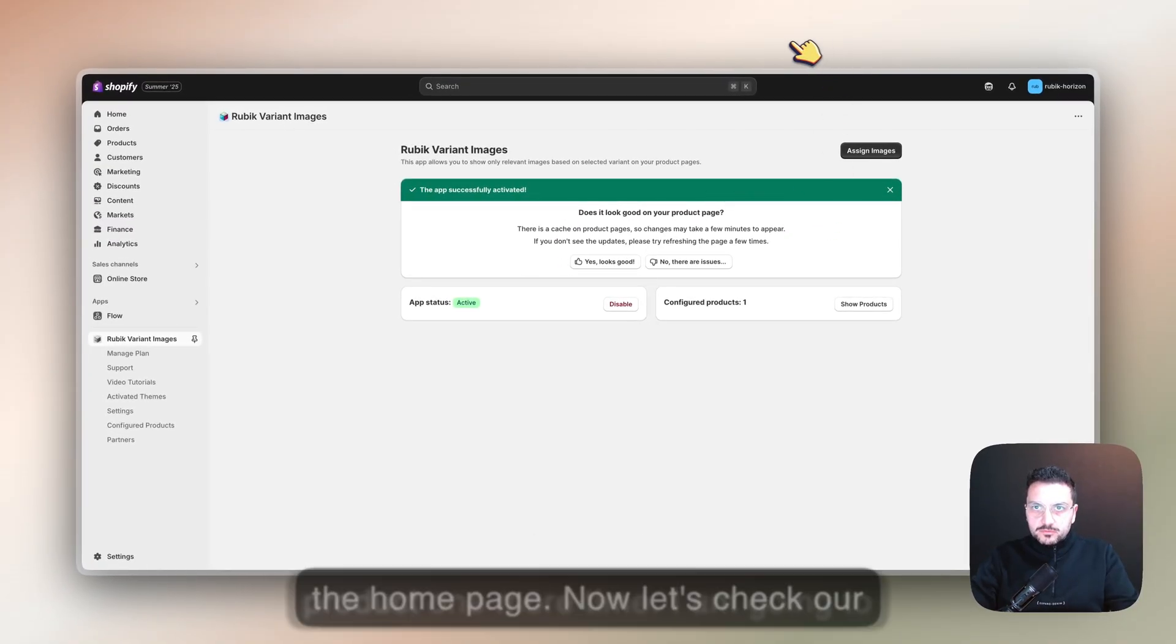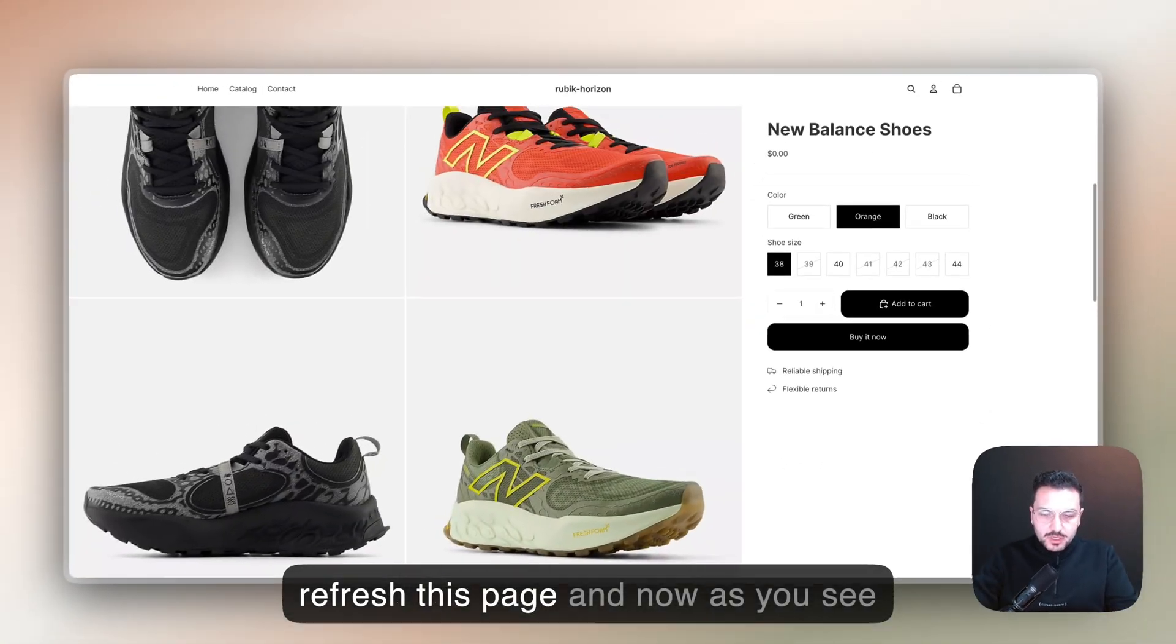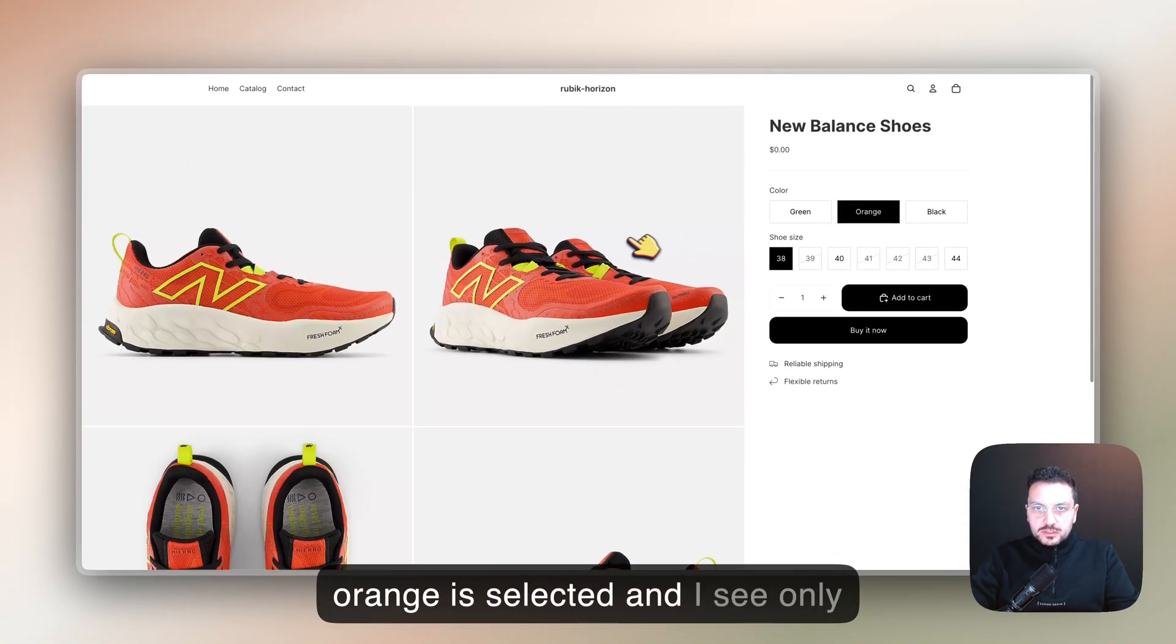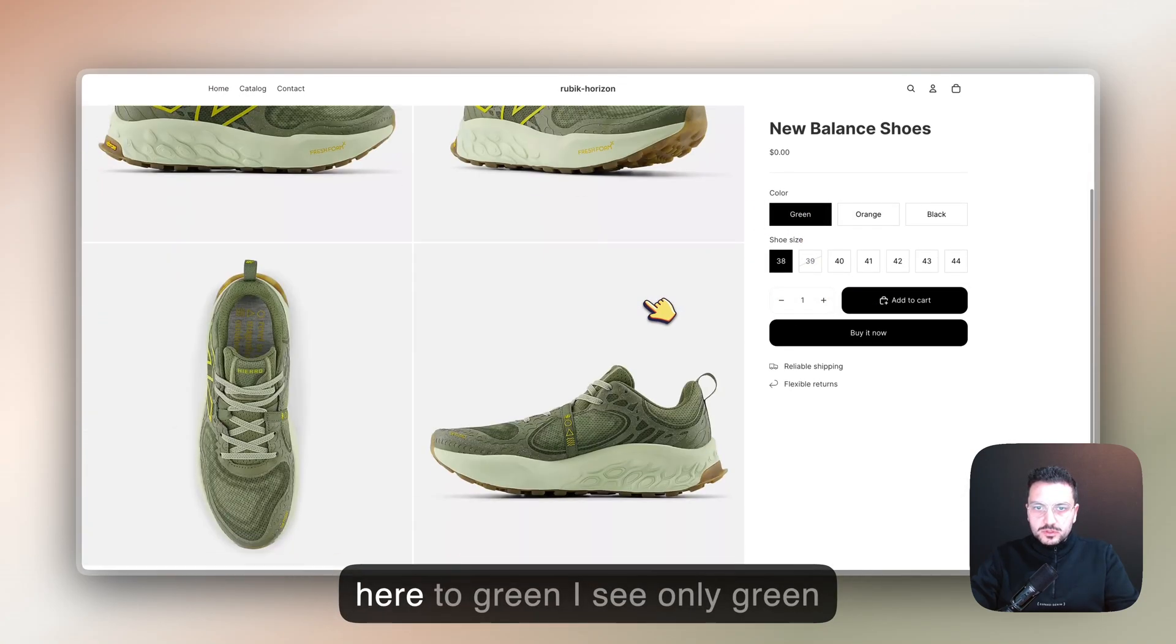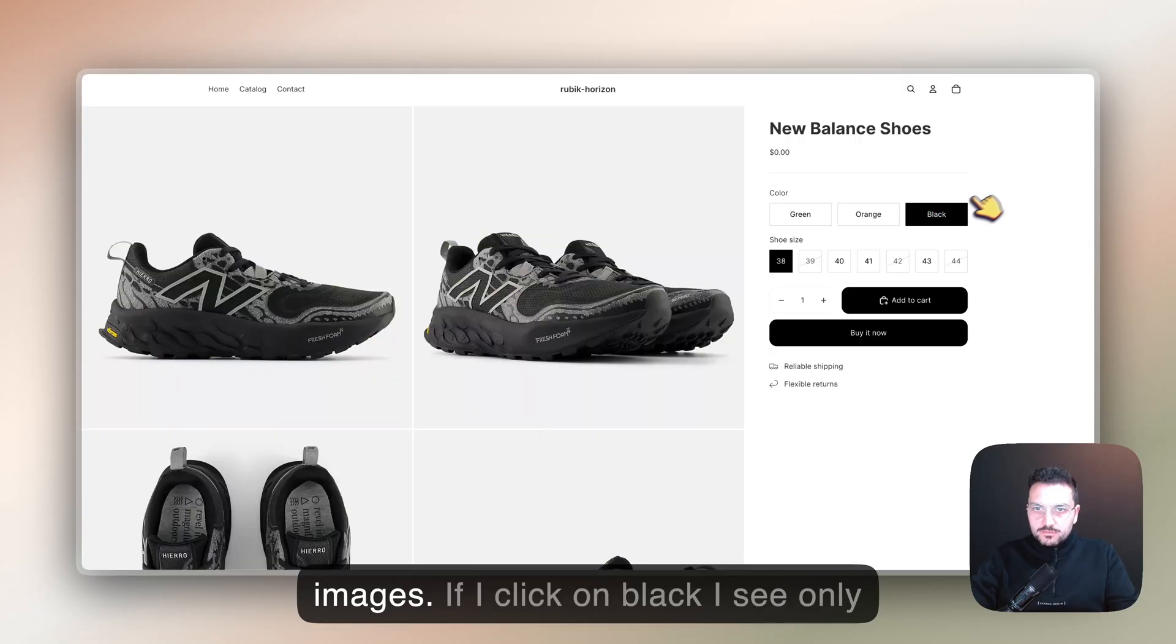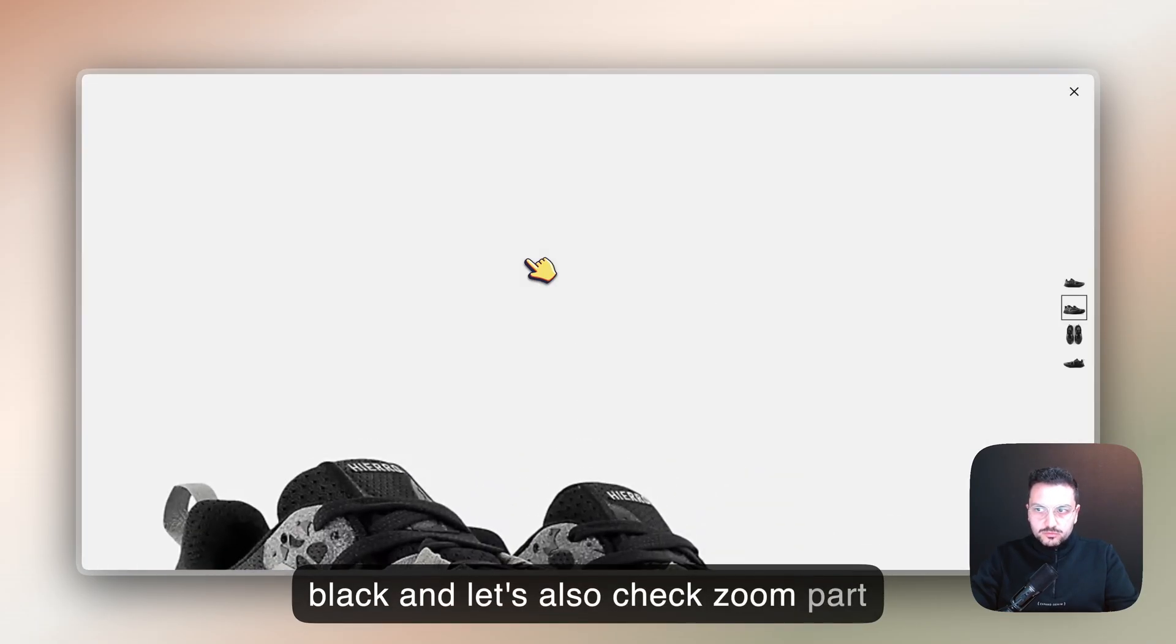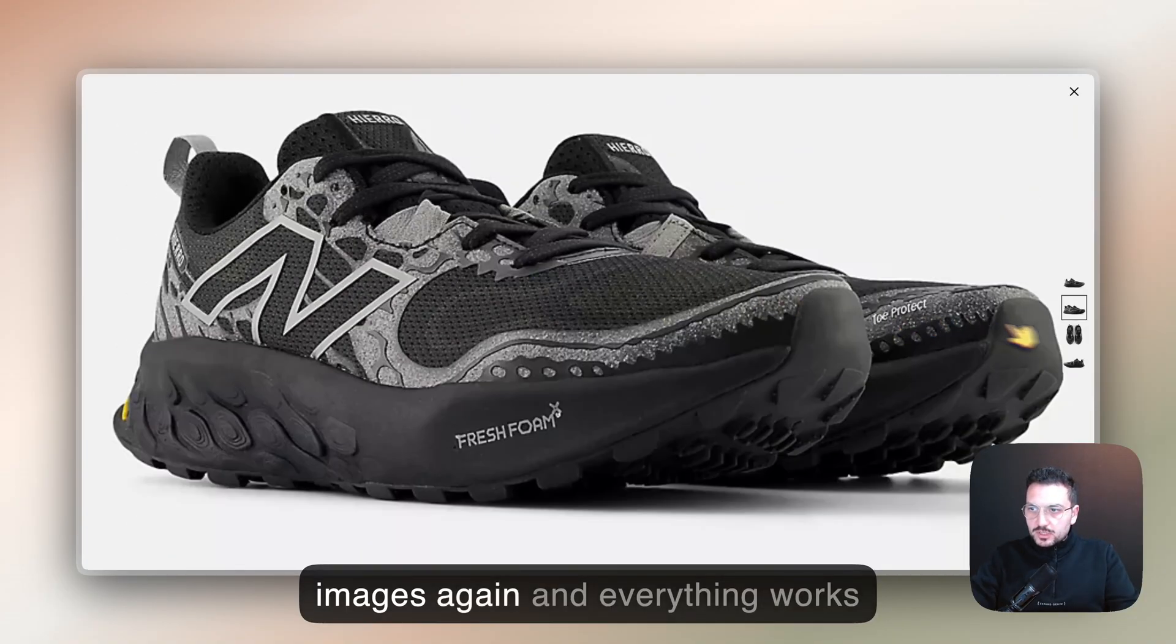Now let's check our product one more time. I'm going to refresh this page, and now as you see, orange is selected and I see only orange images. I'm changing color here to green - I see only green images. If I click on black, I see only black. Let's also check the zoom - on zoom I only see black images again, and everything works correctly here.